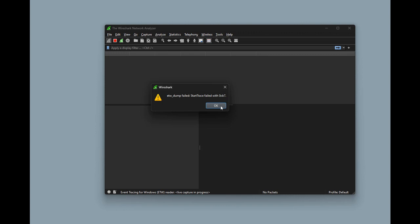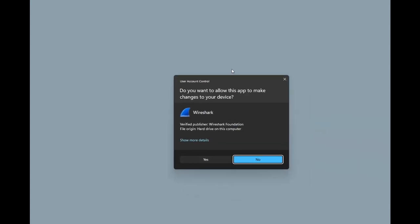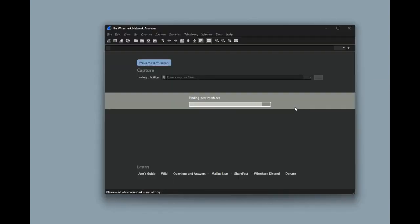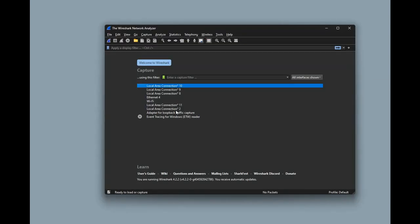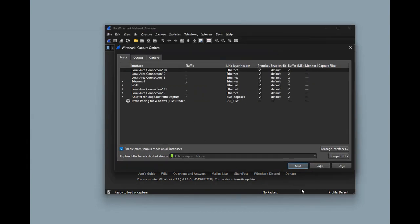Let's try to start the capture without entering any actual capture filter at this point. As you can see it fails. The reason for this seems to be that the Windows event tracing cannot be used unless you start Wireshark as an admin. So let's run it as an administrator and then it should work.